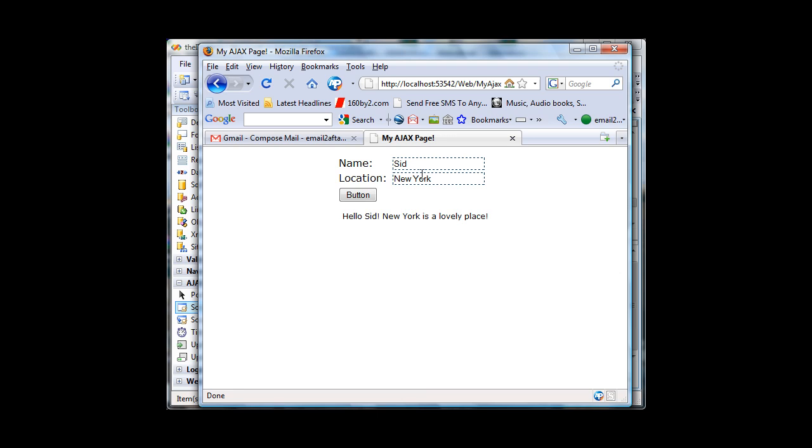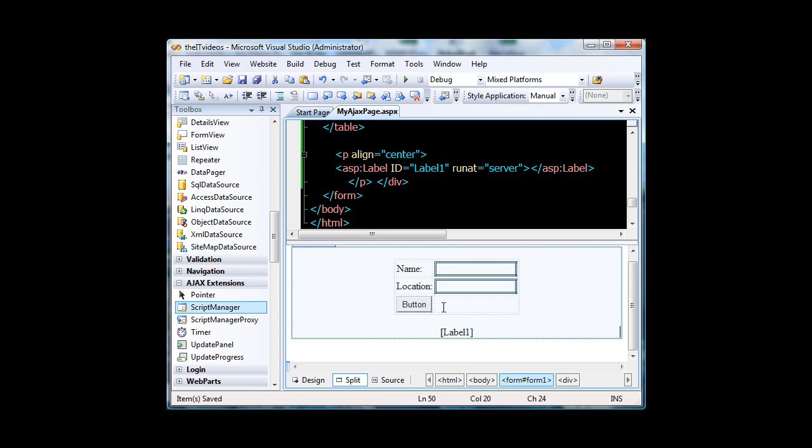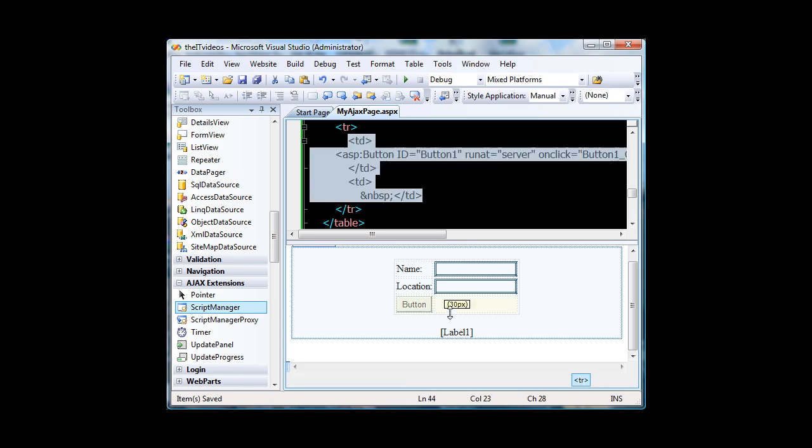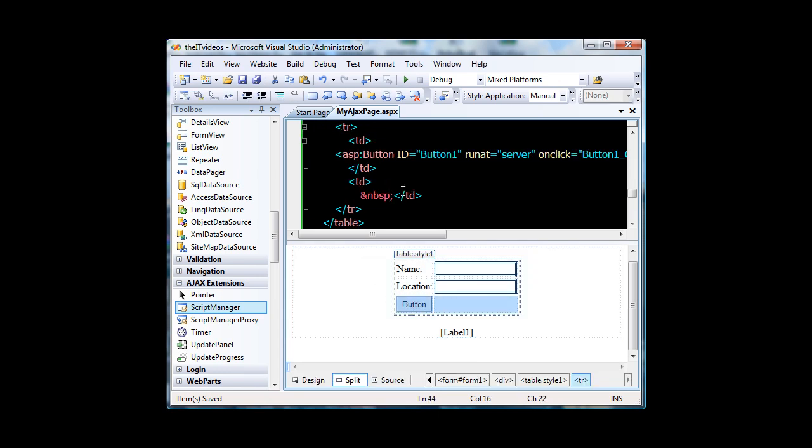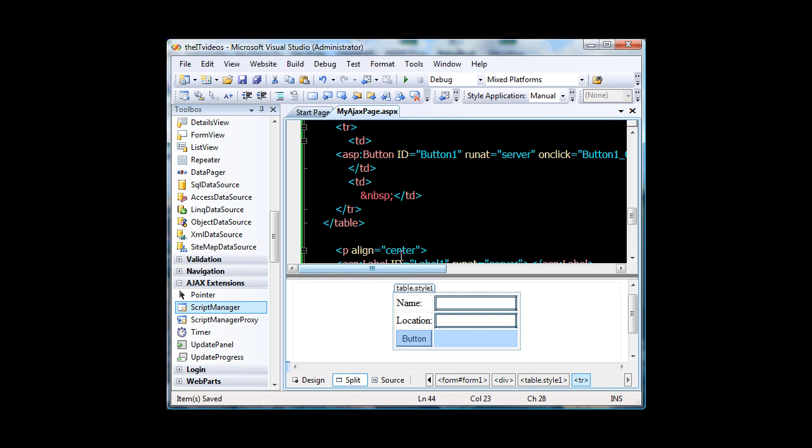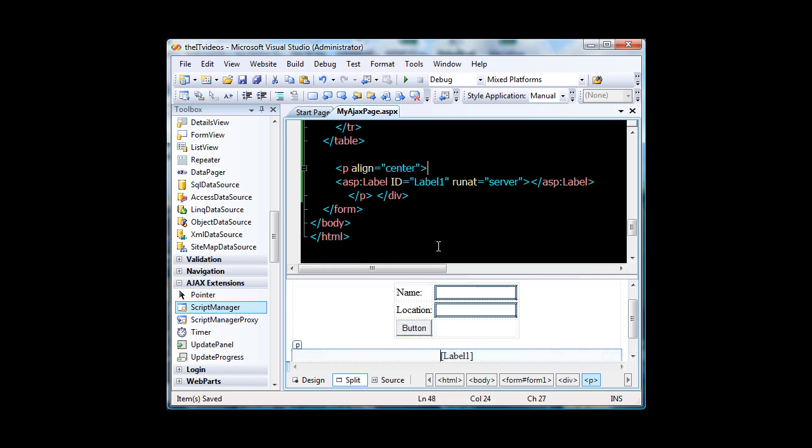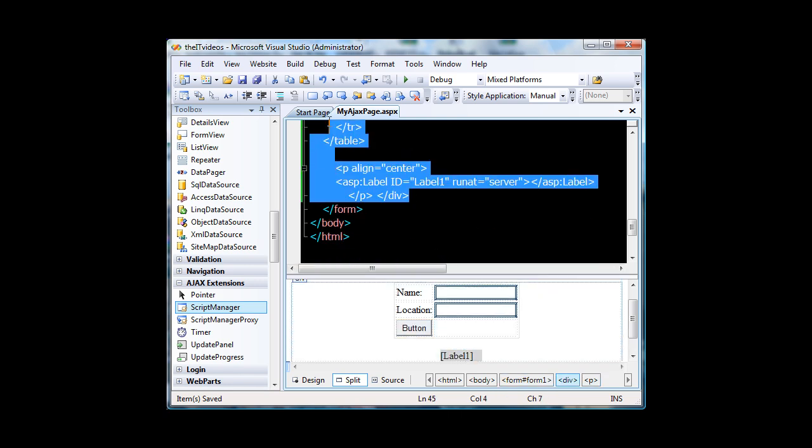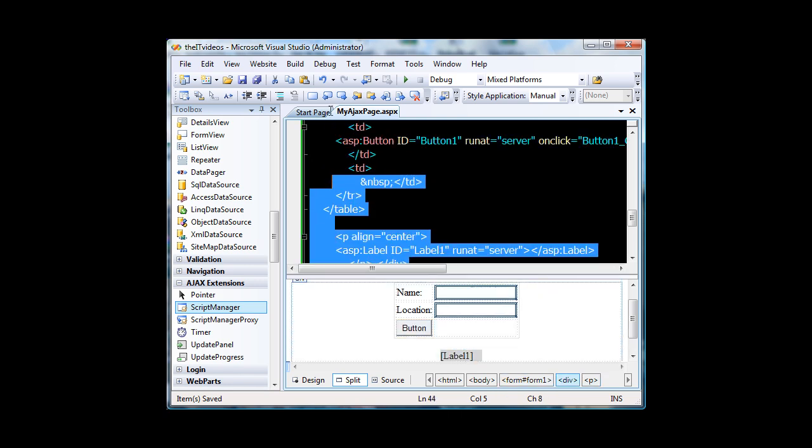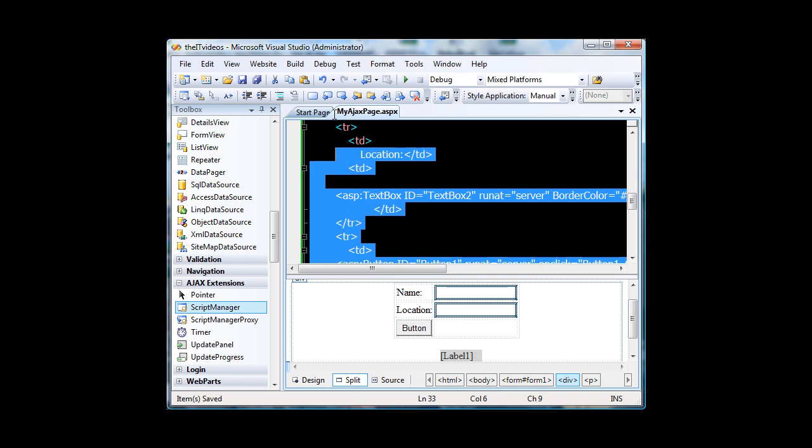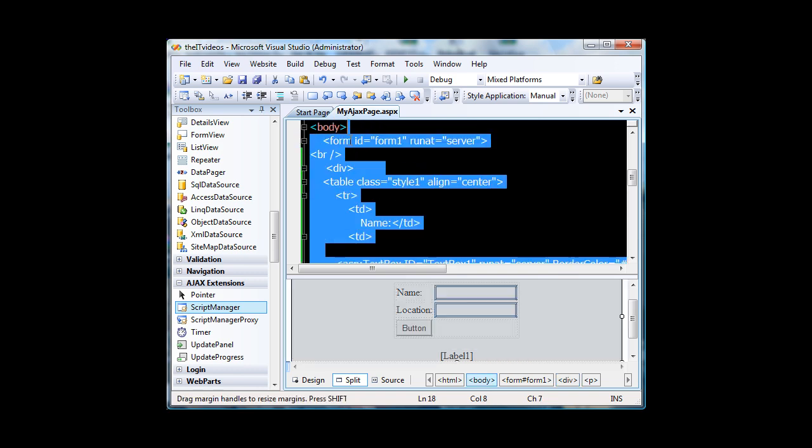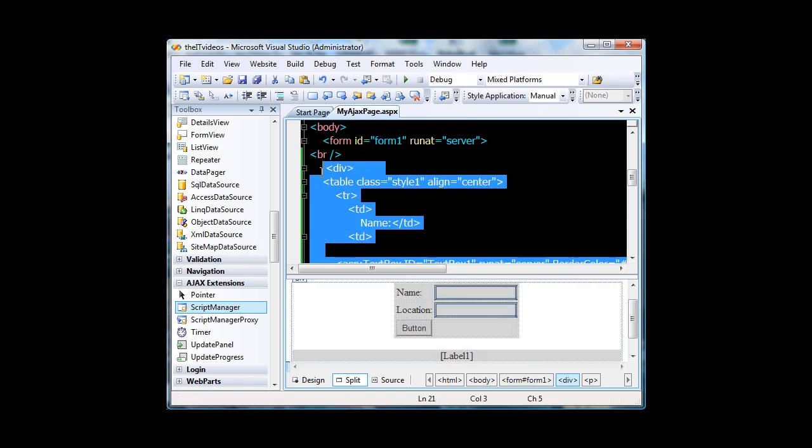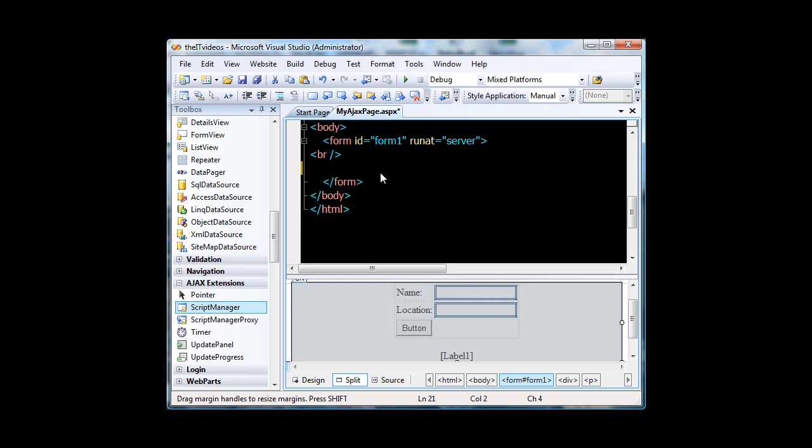It can solve this flickering problem. So let me show you how we can Ajaxify this application. Now what we have here is this is the design view and this is the HTML view. Now what I am going to do is that I will cut and save this details in my clipboard. I will hit ctrl x and I will get that in my clipboard.